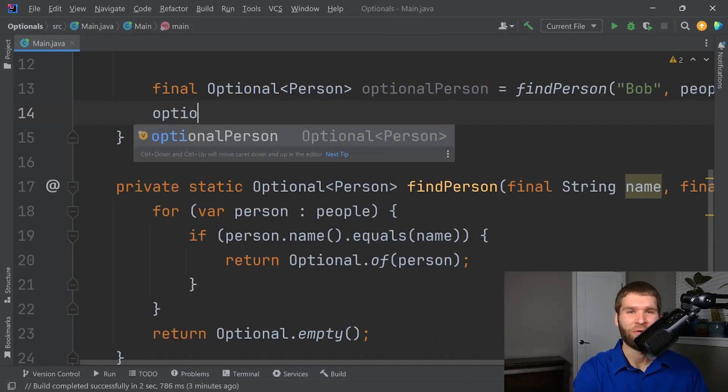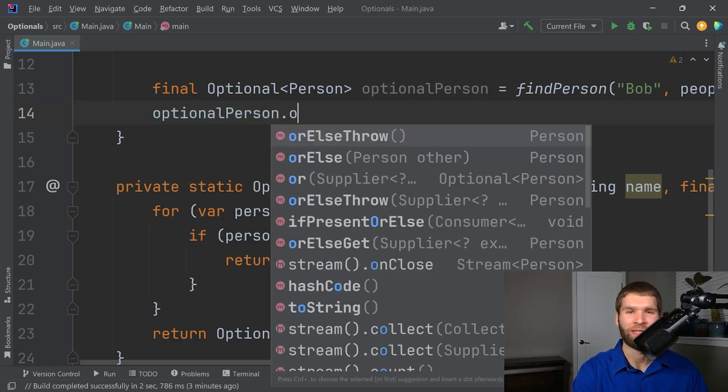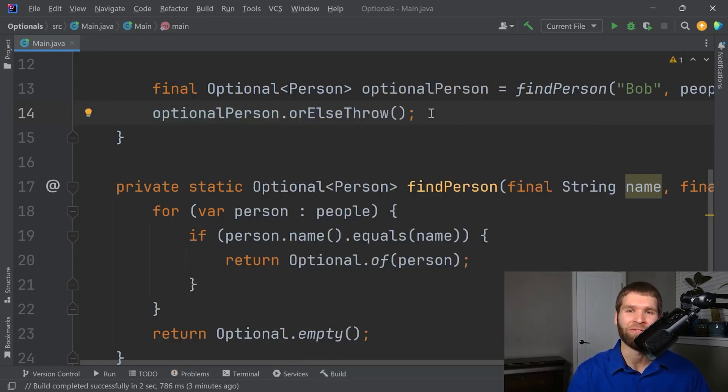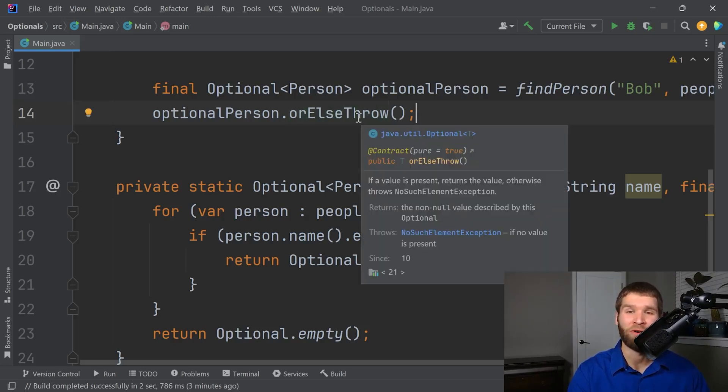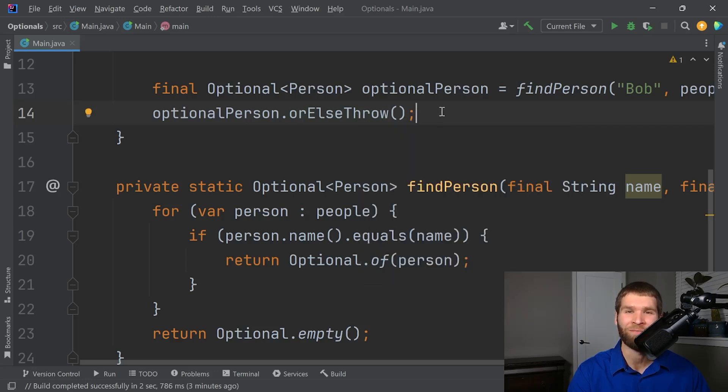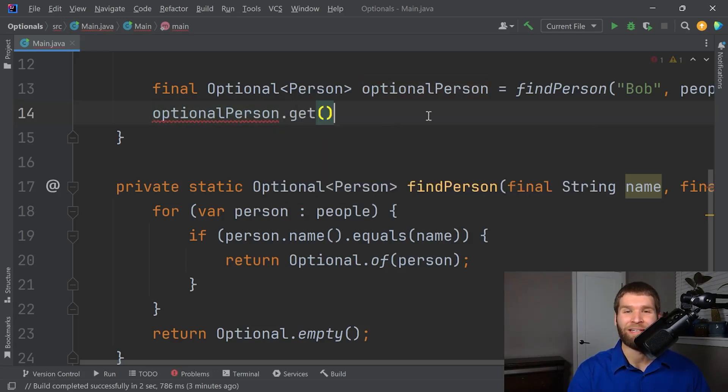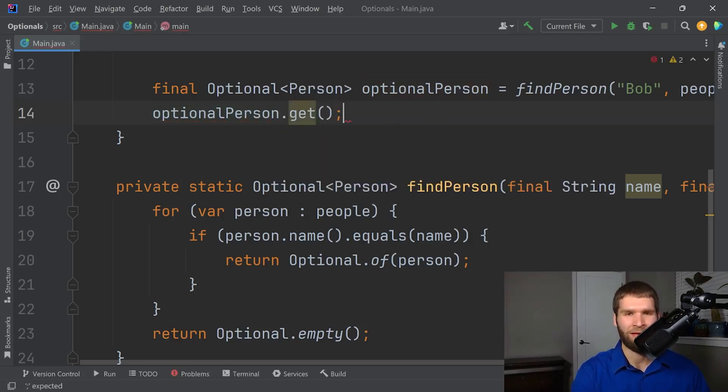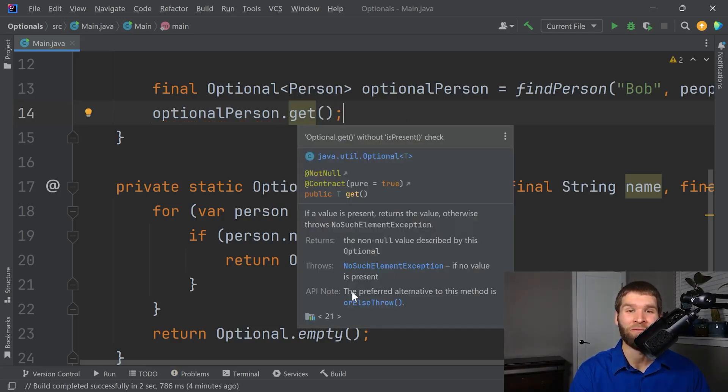One other thing you can do with an optional is you can throw an exception or else throw. Meaning if the is present method returns false, we're going to throw an exception. If you hover over the documentation says we're going to throw no such element exception, which if you paid really close attention earlier, the get method looks pretty familiar, doesn't it? The get method does the same thing. It throws a no such element exception if no value is present.